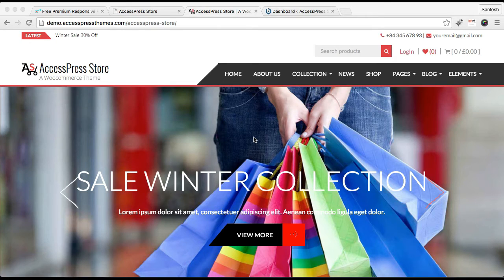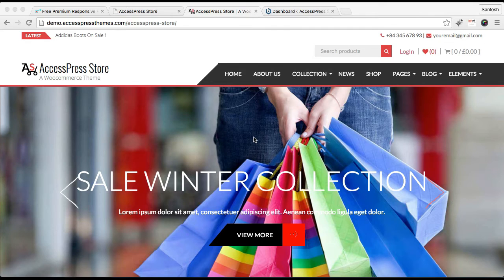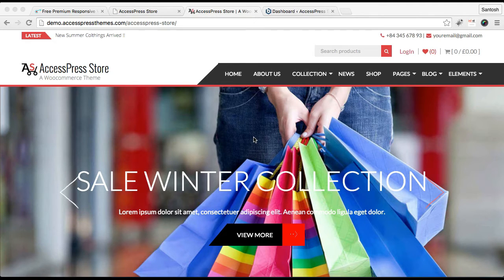Everyone, this is the video tutorial of AccessPress Store. I'm Ellie from AccessPress Themes, and in this video I'm going to show you some of the general settings that you can do with this theme in your website.